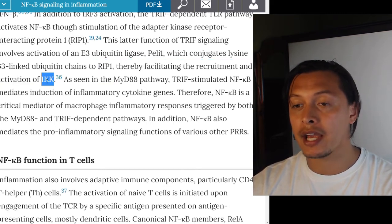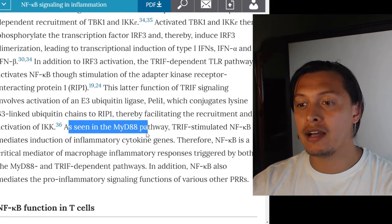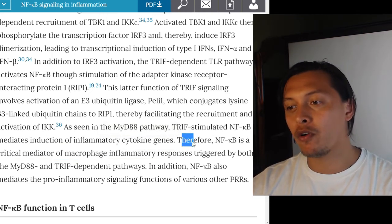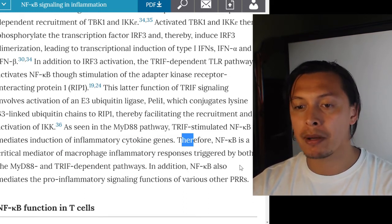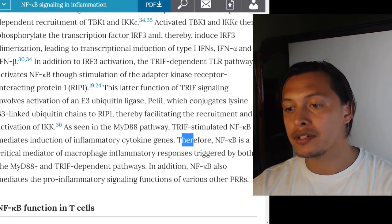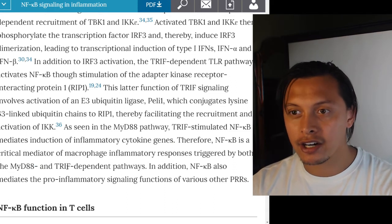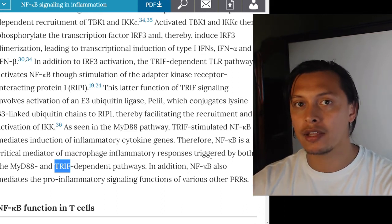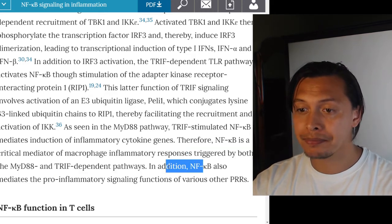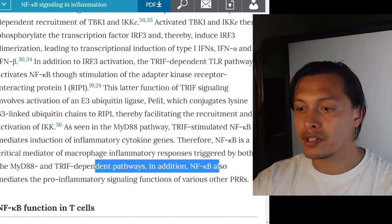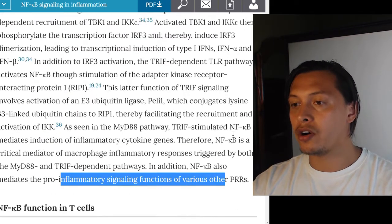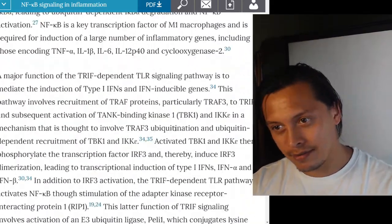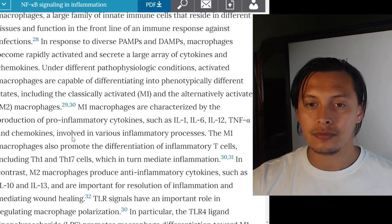In addition to IRF3 activation, the TRIF-dependent TLR pathway also activates NF-kappa B through stimulation of the adapter kinase receptor-interacting protein RIP1. This involves activation of an E3 ubiquitin ligase Peli1, which conjugates lysine-63-linked ubiquitin chains to RIP1, facilitating recruitment and activation of IKK. Therefore, NF-kappa B is a critical mediator of macrophage inflammatory responses triggered by both MyD88 and TRIF-dependent pathways.